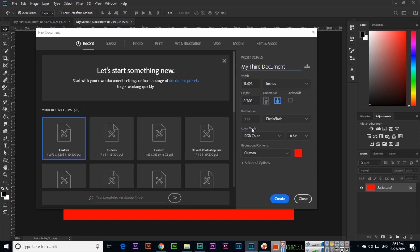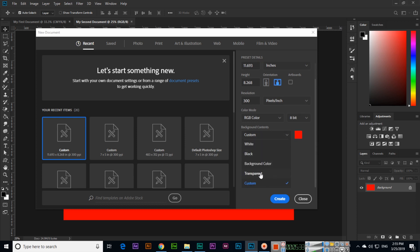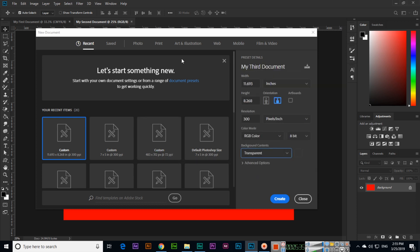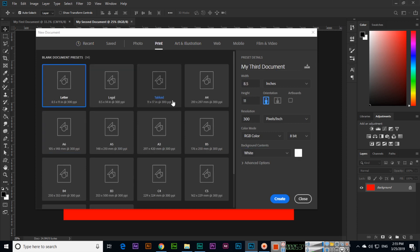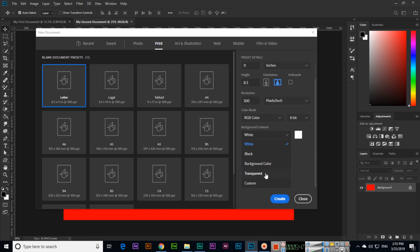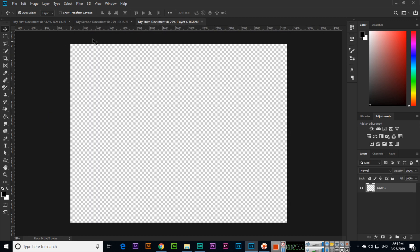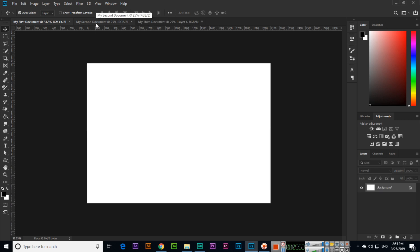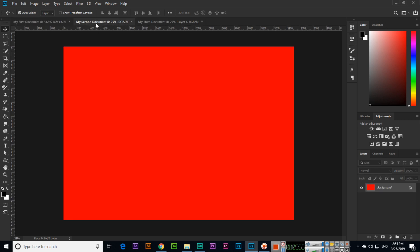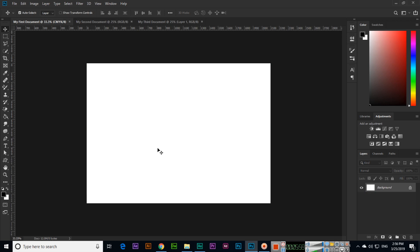This time I will select Transparent. I will select Print, 8.5 by 11, orientation landscape. Select Transparent and then click Create. Now this is transparent. So now you have learned how we can create a new document in Photoshop. Thank you very much.